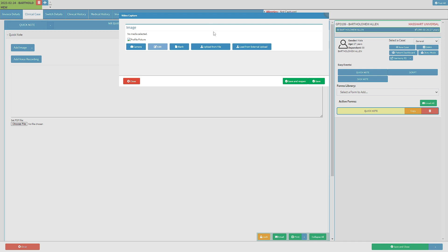There are various ways to upload an image to the clinical case screen. For more information regarding the video capture screen, please refer to the how to upload an image or photo user manual link in this video's description. Click on the close button to exit the current screen without saving. The user is also able to save and reopen the video capture choose file screen to upload another file by clicking the save and reopen button, or click on the save button to close the video capture screen and save the desired file.